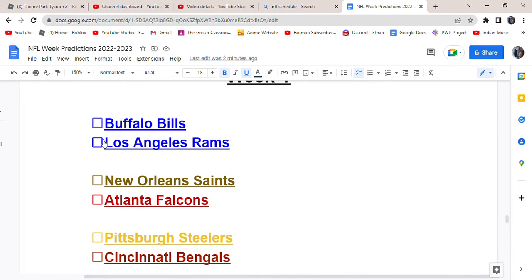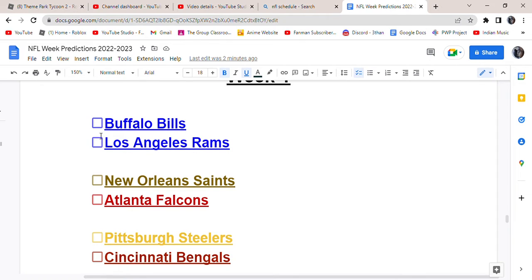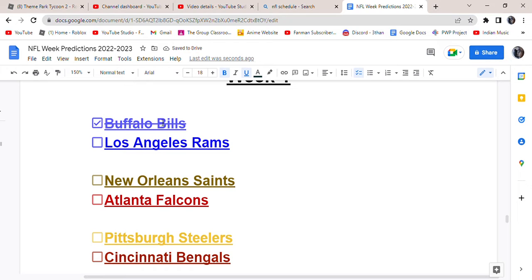Buffalo Bills versus Los Angeles Rams. Both amazingly good teams versus each other in the first game. I don't think the Rams will make it to the Super Bowl again this year, but I'm not saying they're gonna lose this game just because of that. I actually do think the Bills will win this game, although I feel like it's gonna be a really close game. If the Bills lose, I won't be surprised. Both of these teams are really good.